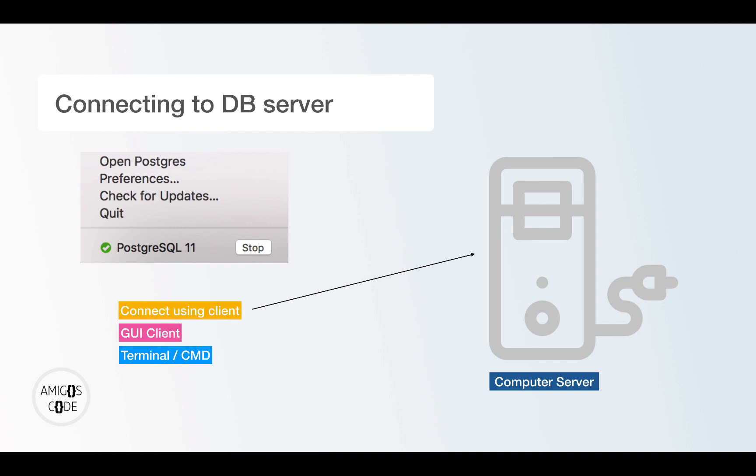And the third way is by using an application. So this is where, for example, you write a server side application, where you connect your database, and then you can perform data operations, and then return that data to your clients so that the client can make the data look nice on a screen or a mobile application.